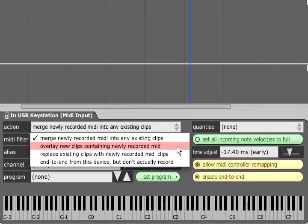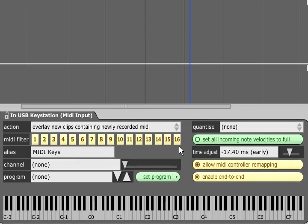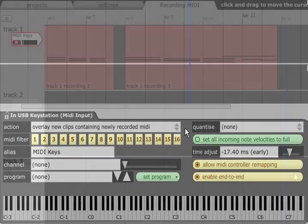Overlaying new clips containing newly recorded MIDI works the same way except each recording will end up in its own clip even if there is already a MIDI clip on that section of track.